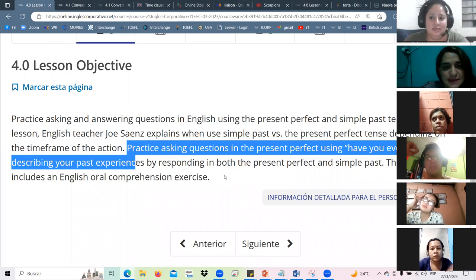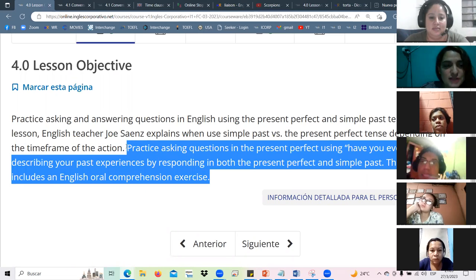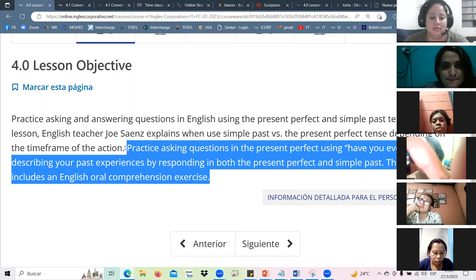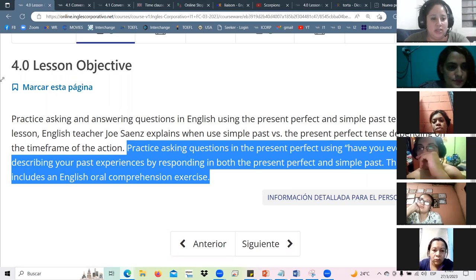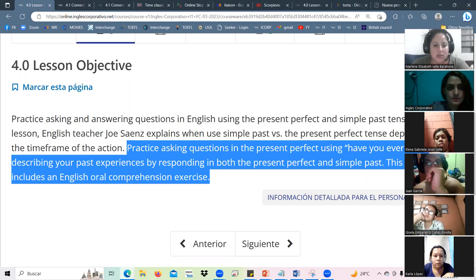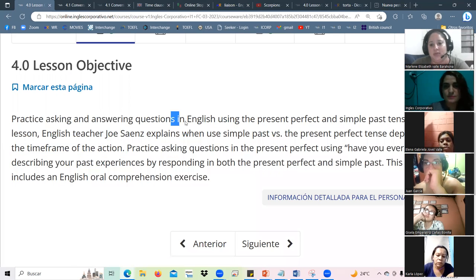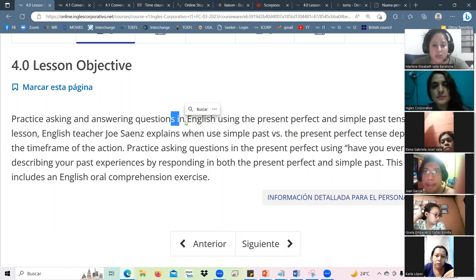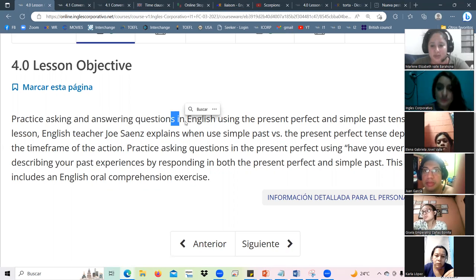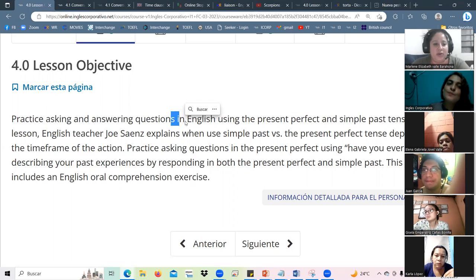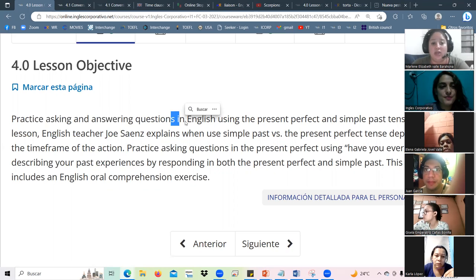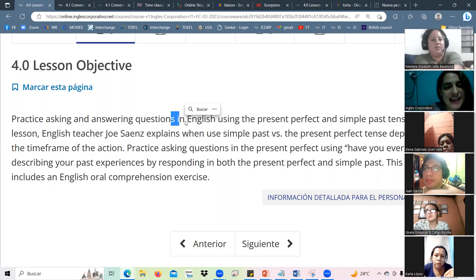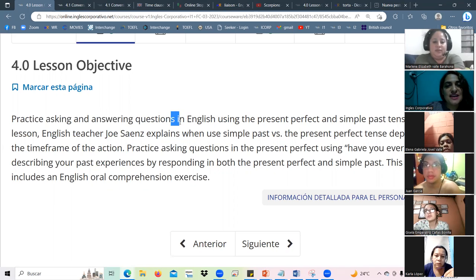Someone else will read after because it's a bit long, so let's read between two people up to the period. Please go ahead. Practice asking and answering questions in English using the present perfect and simple past tense. In this lesson, English teacher Joe Science explains when to use simple past versus the present perfect tense depending on the time frame of the action. Good job. Who wants to read next?